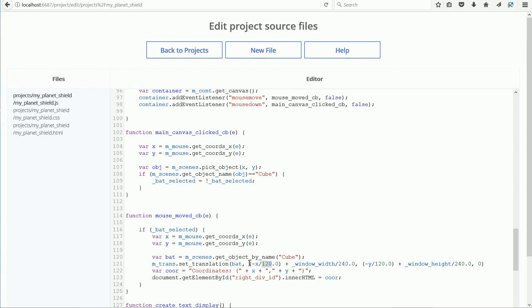With this simple formula for the x location, and this for the y location, the mouse pointer will stay reasonably in sync with the bat, especially around the center of the screen. The z location value is 0.